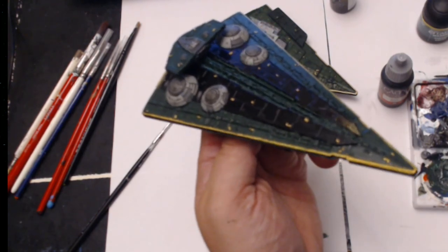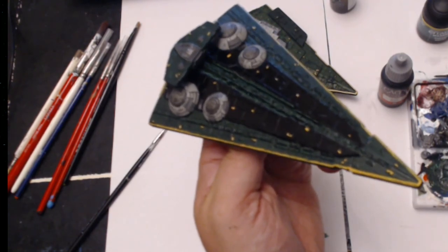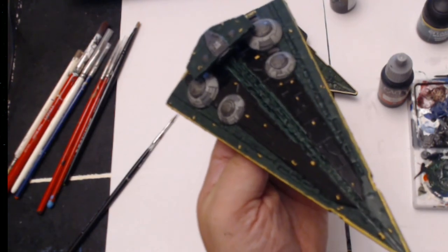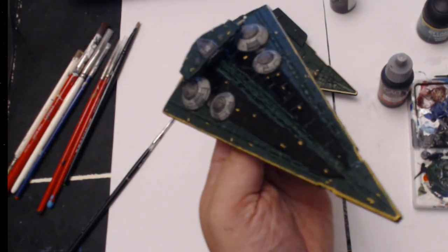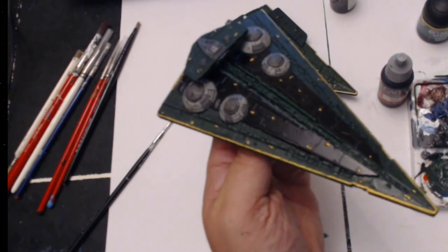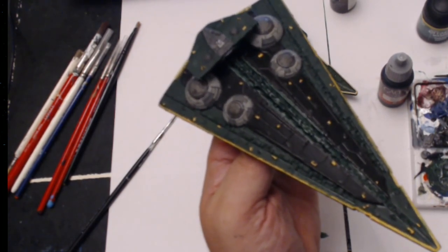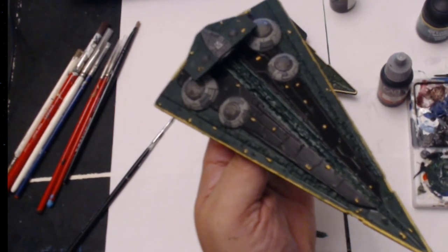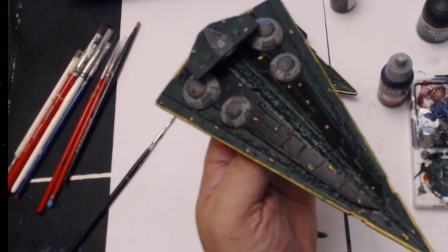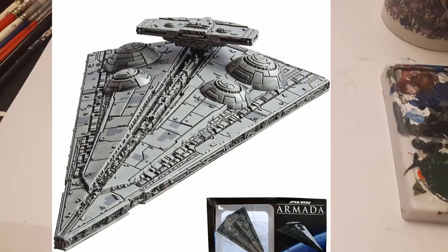Okay, I'm pretty happy with how the Interdictor has turned out, and I'm basically going to call that done. So I'll show you a couple pictures of the finished article, and thanks very much. Hope that's been useful.